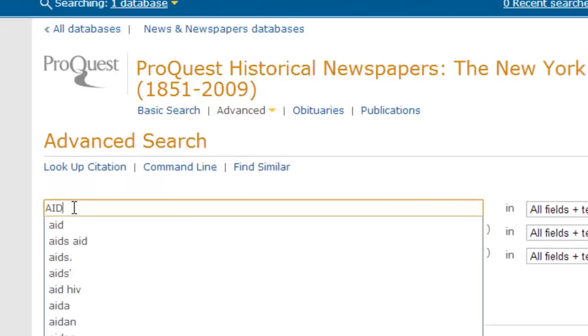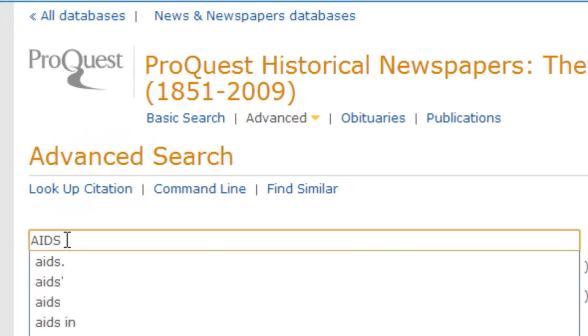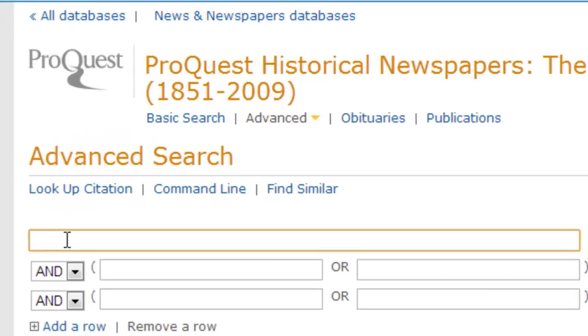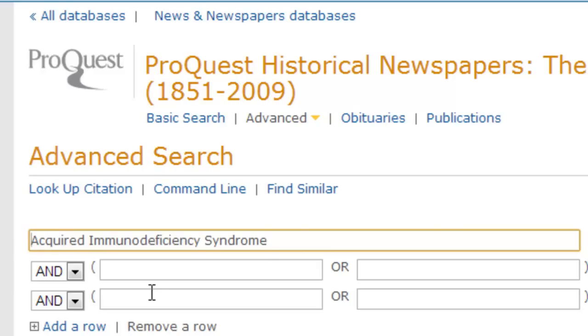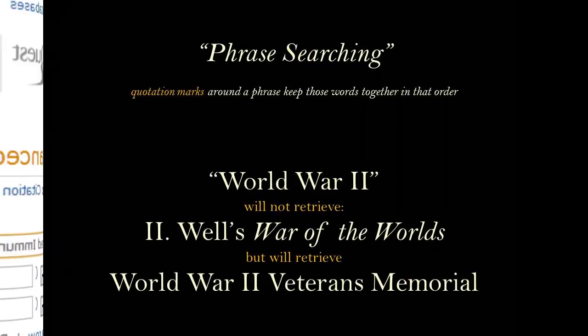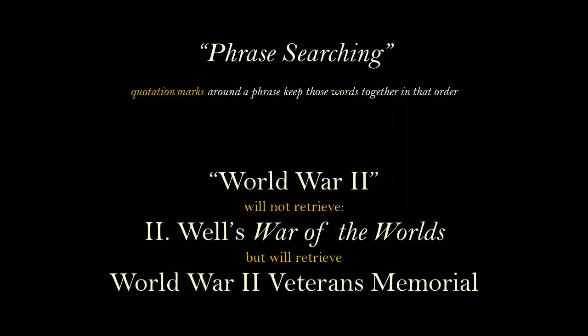Because the word AIDS has different meanings, I will spell out the full name of the disease in my search. For any phrase searching, the phrase should be put in quotation marks. Quotation marks indicate to the database that I want to find these specific words, in this specific order, without any other words between.